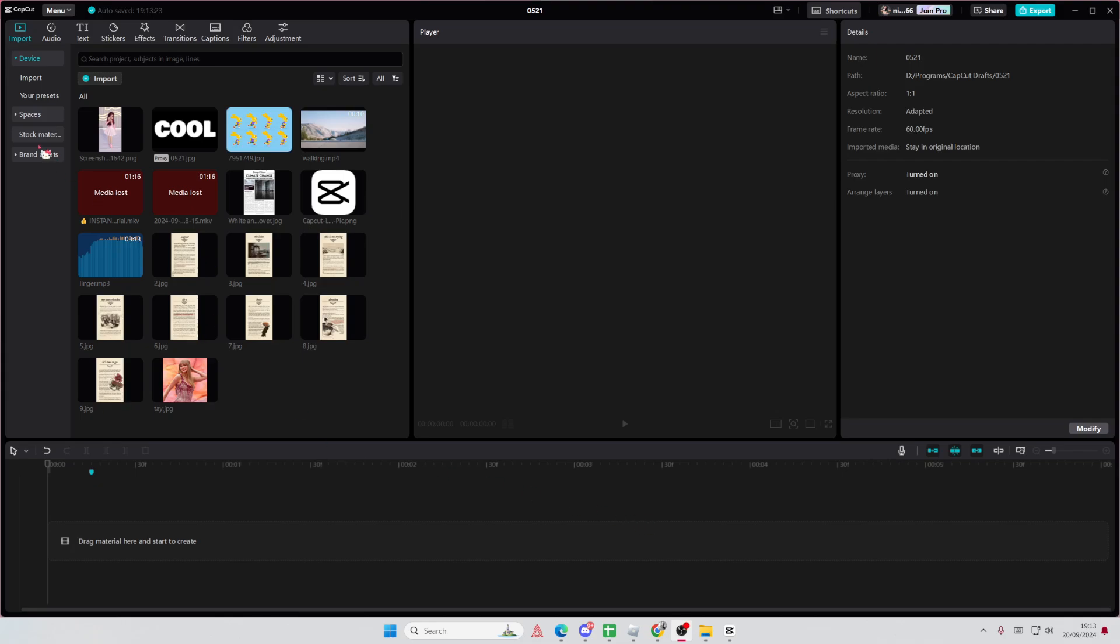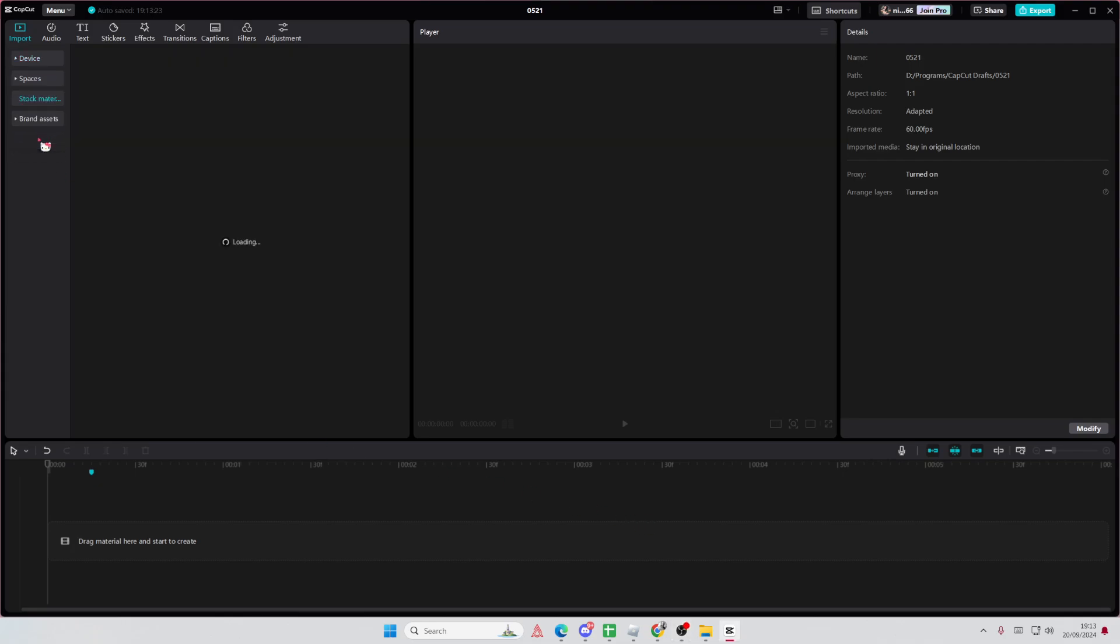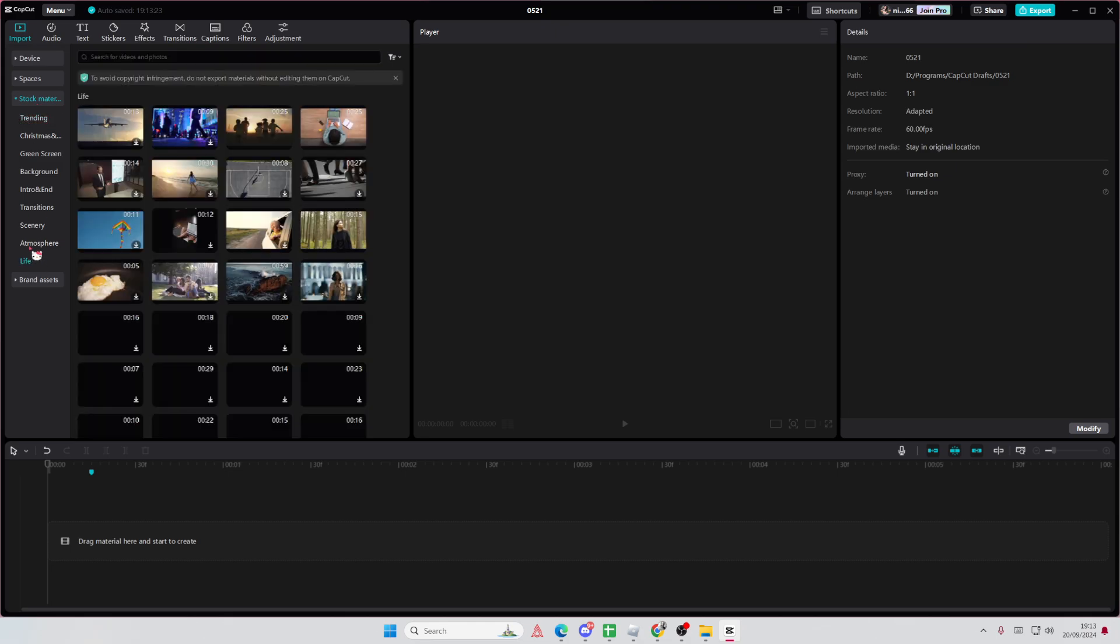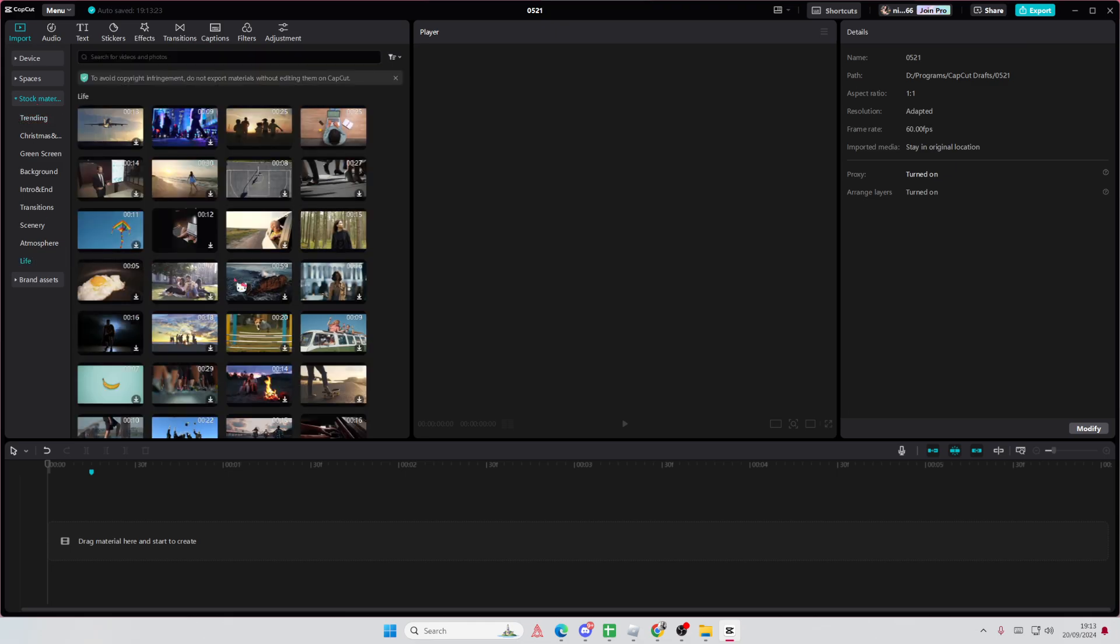Hey guys, and welcome back to this channel. In this video, I'll be showing you guys how you can move stickers on a CapCut PC.